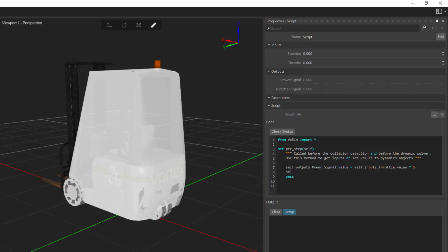For the second line, self dot outputs dot direction dot value is equal to self dot inputs dot steering dot value multiply by 10. So this will quite simply take two input values, have a multiplier on them, and then send that back out to the power signal and the direction signal.